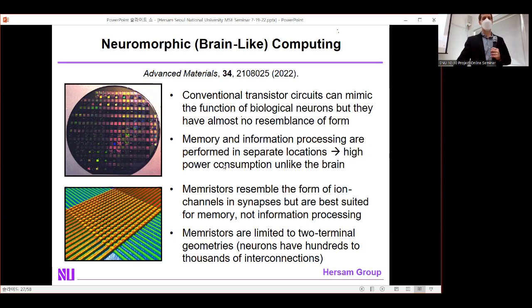We aim to eliminate that memory-processing bottleneck present in current computing. The memristor — a resistor that remembers its voltage history — is a popular choice for neuromorphic devices because it resembles ion channels and synapses. However, memristors tend to be best suited for memory, not information processing, and they are two-terminal devices, unlike neurons in the brain which can have hundreds of thousands of interconnections. The hyper-interconnectivity of the brain is probably impossible to achieve with memristor technology alone.